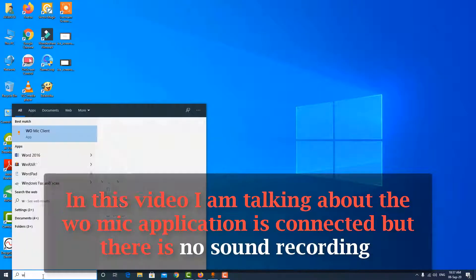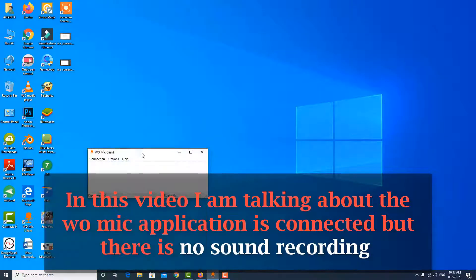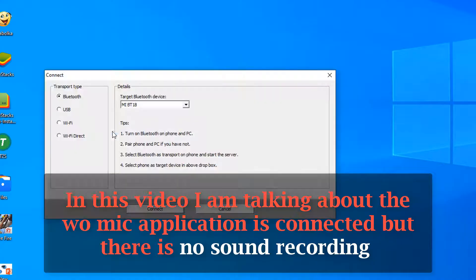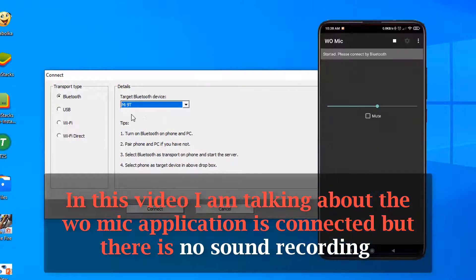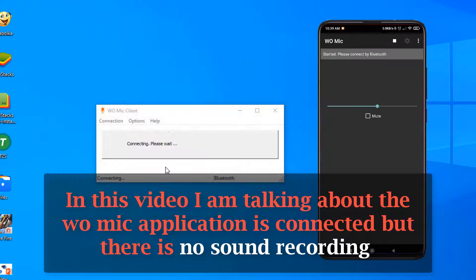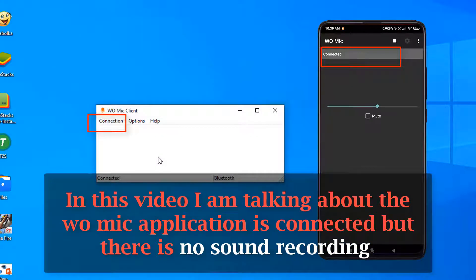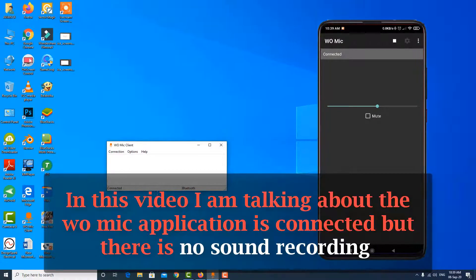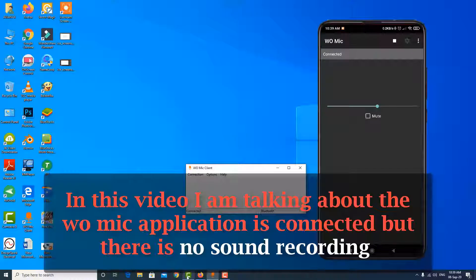Hello guys, in this video I'm talking about how to fix the audio/mic application that is connected but there's no sound. I'm talking about four possible ways to fix this kind of problem. This is the first method.